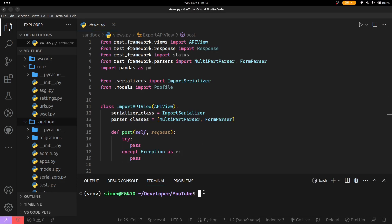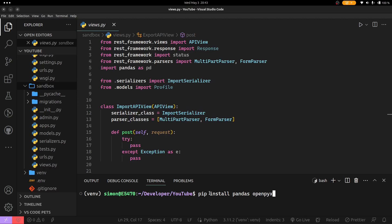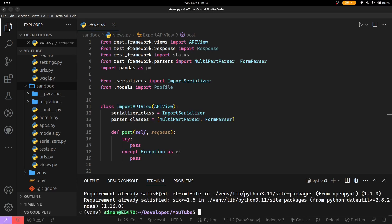Without wasting time, I will get started. To install the two packages, you need to create your virtual environment — you can see mine is here already and I have activated it. I'm going to install the two packages: pip install Pandas and the next one is openpyxl, which supports Excel. I press enter and you can see I had already installed the two packages in my project.